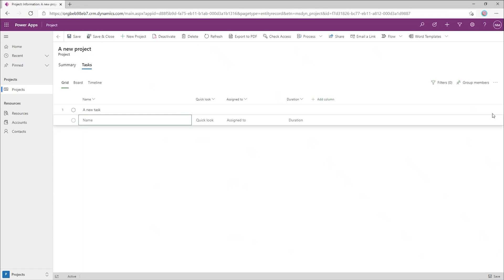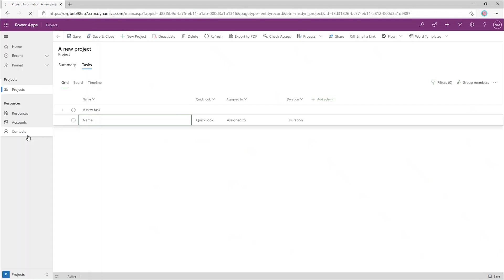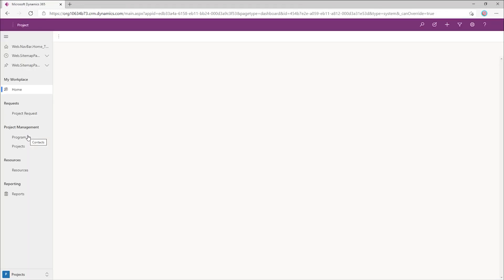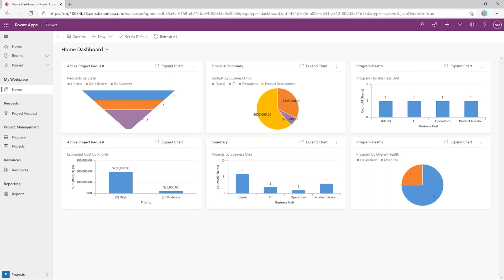To do that, we'll pop over to a different environment where we've already made those customizations. We'll click on the Office Waffle again, and this time we'll open up the Project Power App for the default environment. Here we can see that there have been many customizations applied to projects.